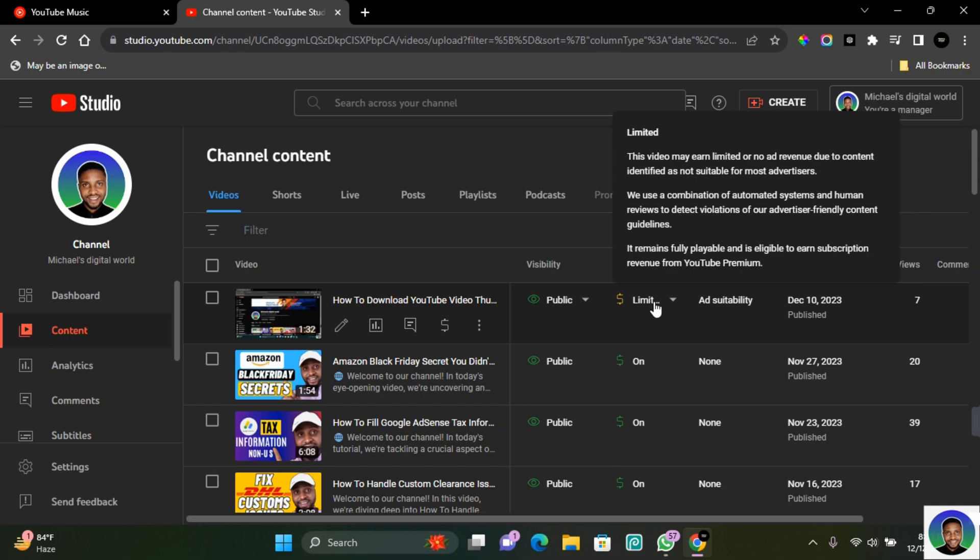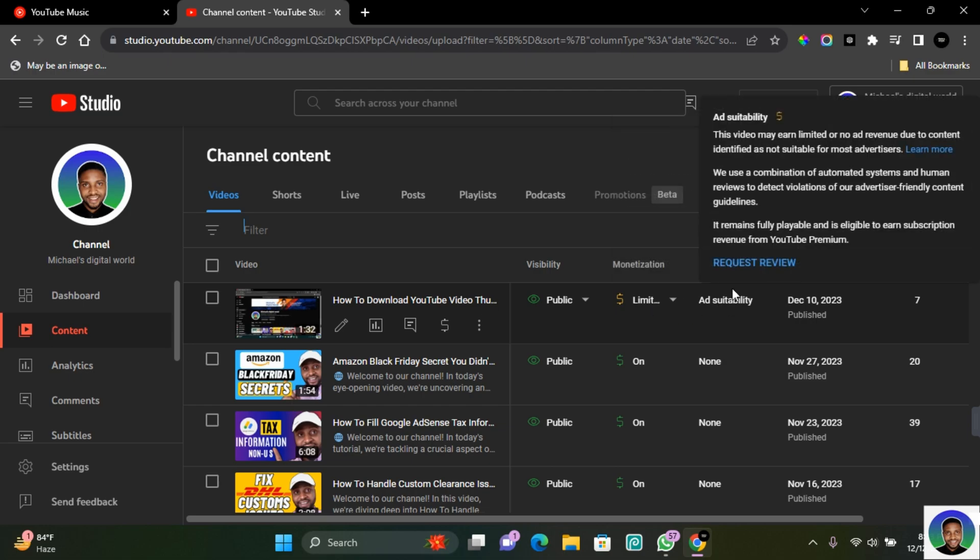The next thing you can also do is to appeal. To make an appeal is easy, you can just simply hover over the ad suitability and here you'll be able to request for an appeal. Only request for an appeal if you are sure that the content you have created is ad-friendly.